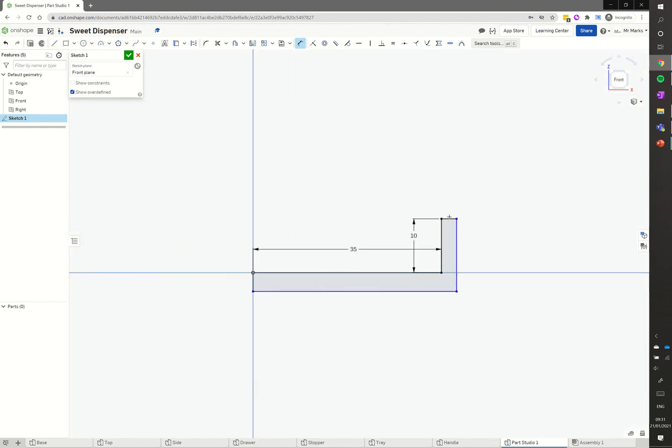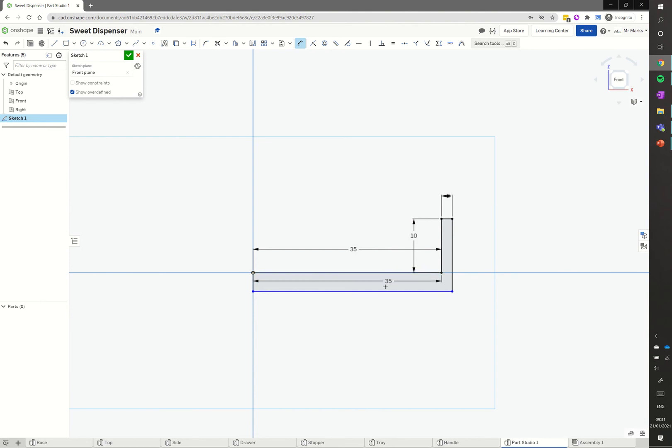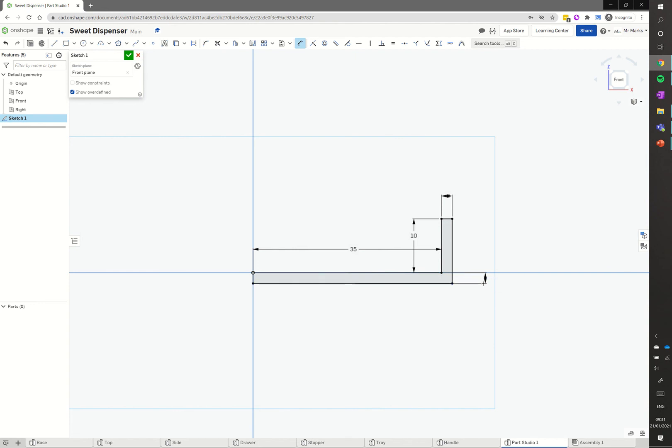Going to click on that little small line there. You might need to zoom in to get a better view. Click on that, click above it, we'll make that 2. And then finally, we're going to click on that line there and that line there. Click off to the side, we're going to click again. I'm going to make that a height of 2. And we're going to finish that with the green tick.